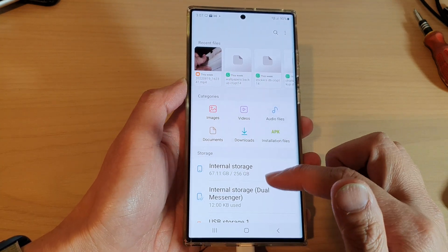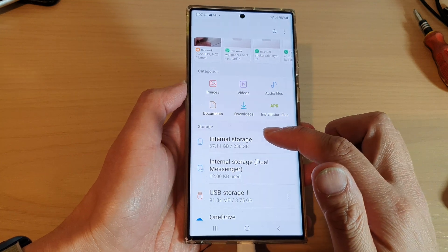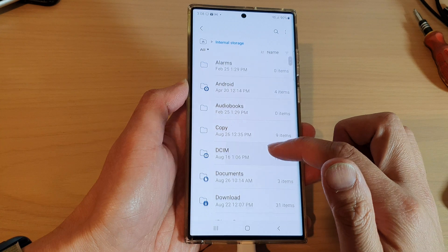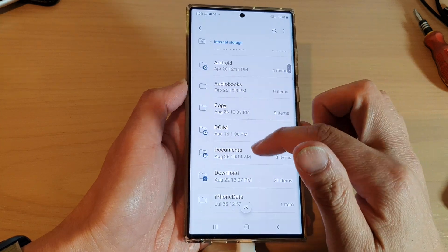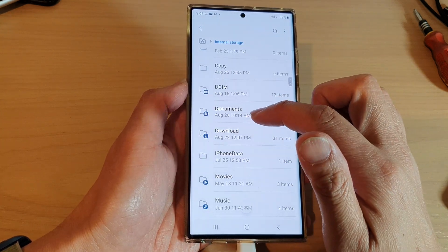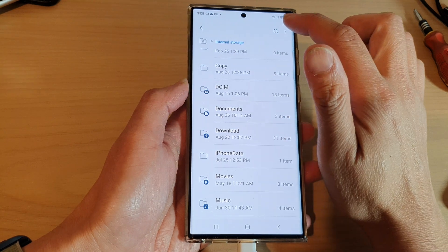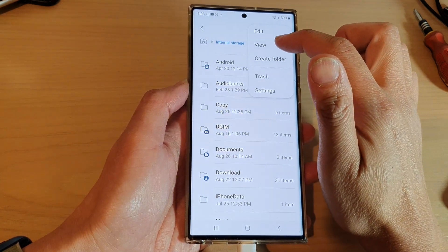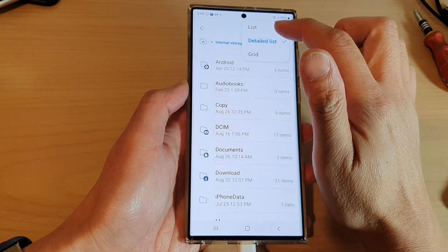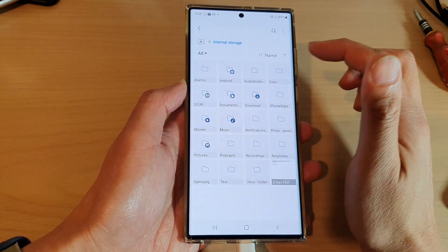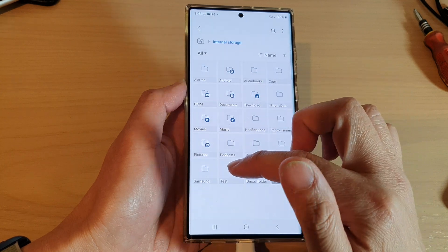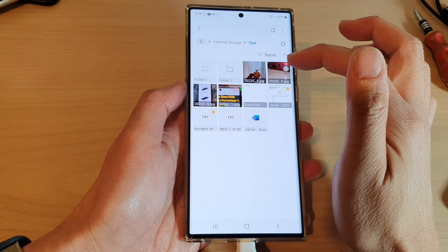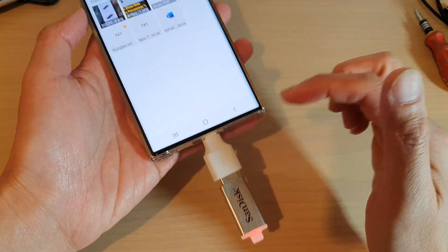In the My Files home page, go to the location where you have the file that you want to transfer. For example, open up the internal storage and go down and open up your Documents or Downloads folder, or even the DCIM folder. I'm going to tap on the menu, then tap on View and change it to grid view. Then I can open up my test folder, and here you can select the items that you want to transfer to the USB drive.